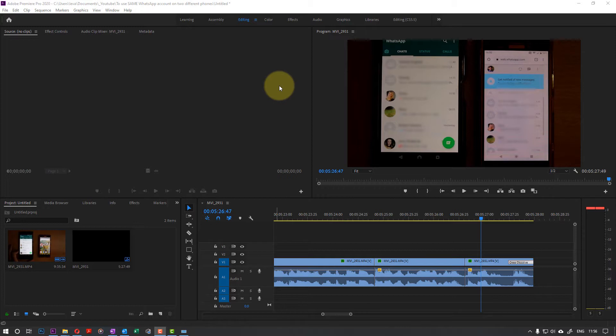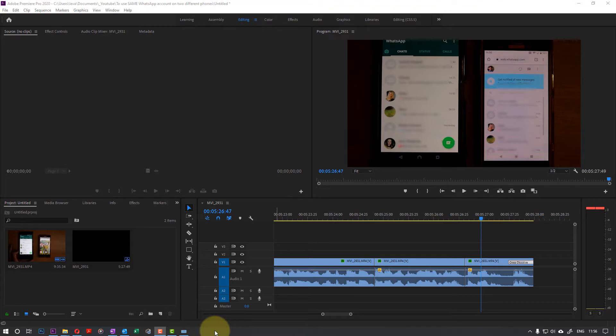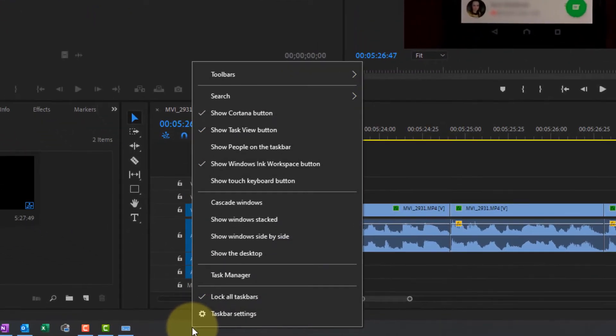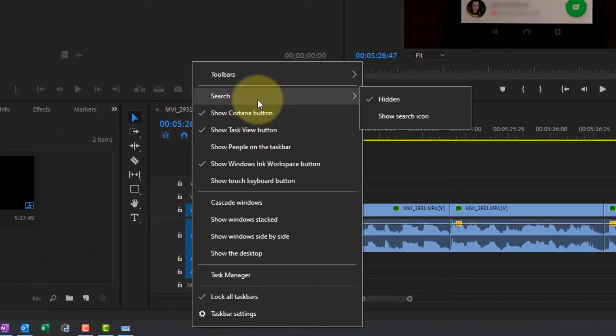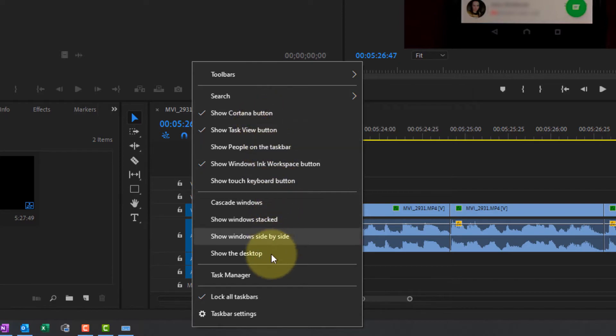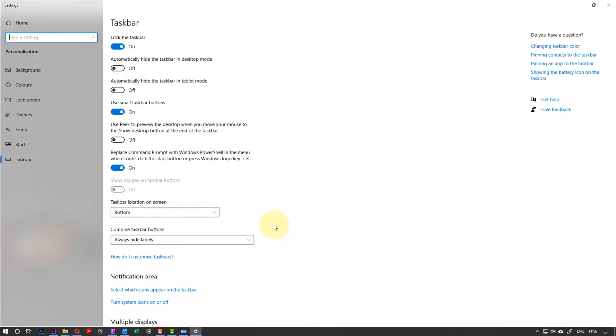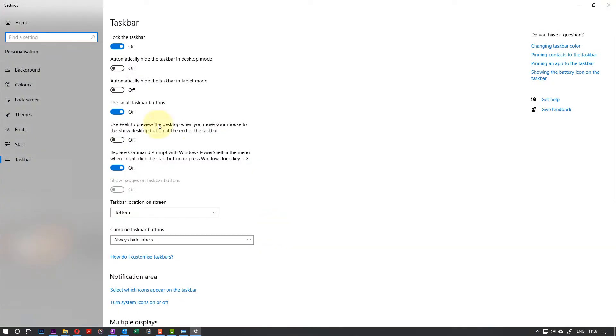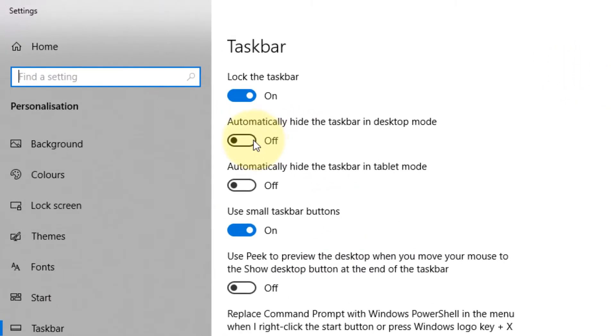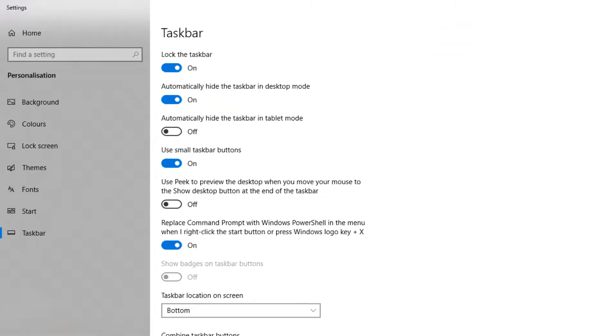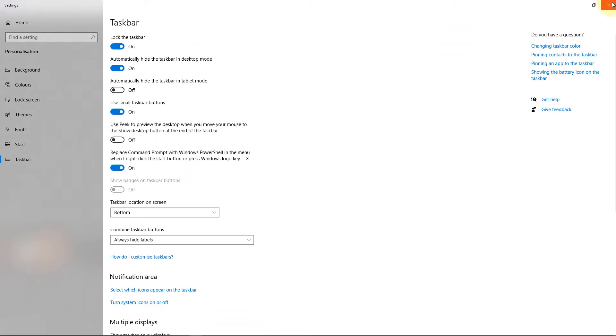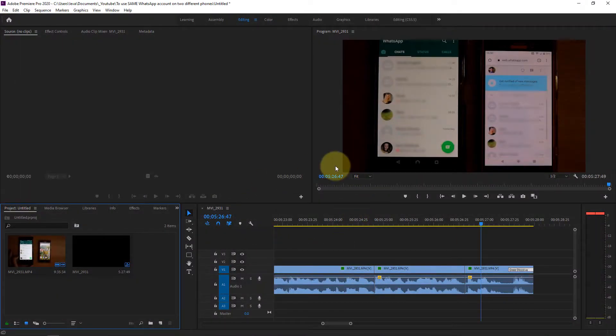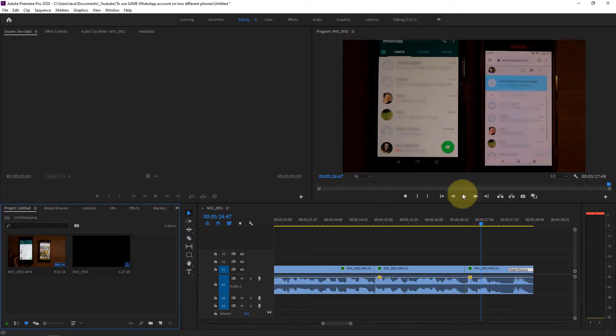Easiest thing to do is first to get rid of this taskbar. So we right click on the taskbar and we go to the taskbar settings. In the taskbar settings just turn automatically hide the taskbar in desktop mode on and then we can just close that. So after closing the taskbar you can see that's gone so we got a bit more space.